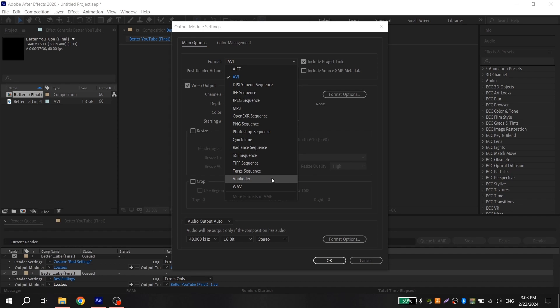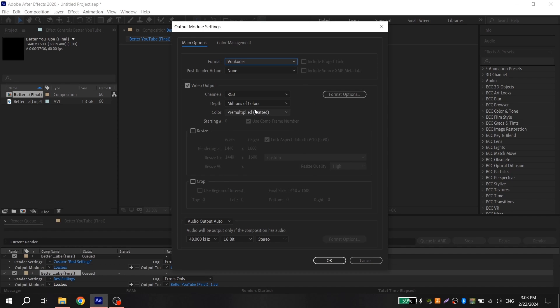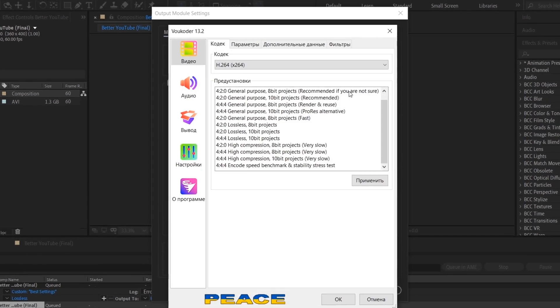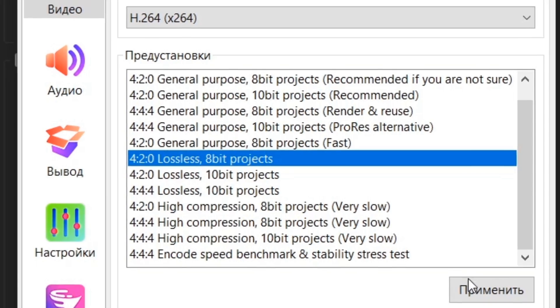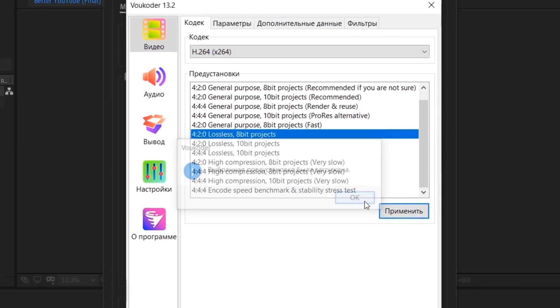In Lossless, I choose Vocodec. Then I go to Format Options and choose this setting. Now you just click Render.